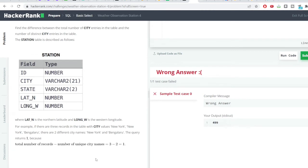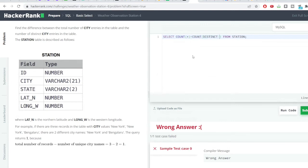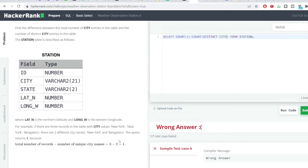Now we need to get the second thing, that is number of unique city names. To get the total number of unique city names we'll be using the count function definitely but with the distinct function also onto the city column. We want to get the distinct city names present in the city column. You can understand from this example also which they provided.